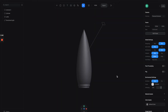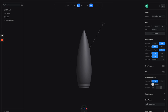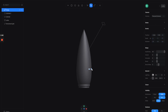Now we're going to make the wings or the fins of the rocket. Let's click on this pen tool — with this tool you can draw any kind of vector shape that you want, so I'm going to draw this fin shape like this.